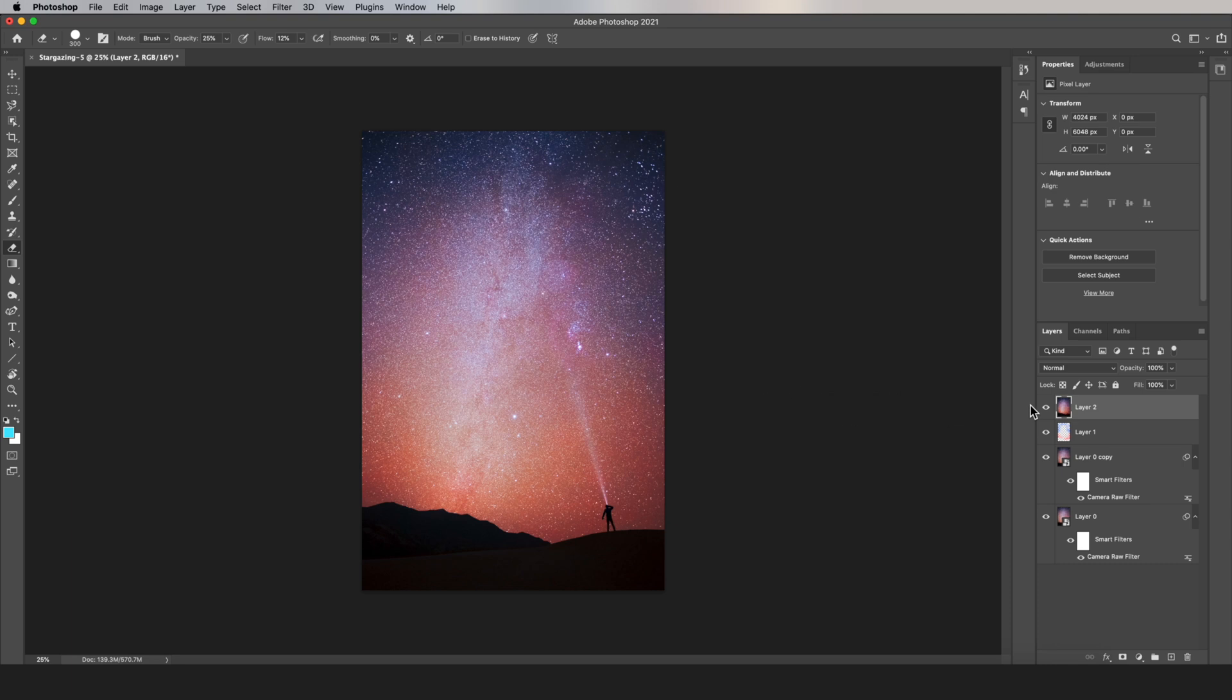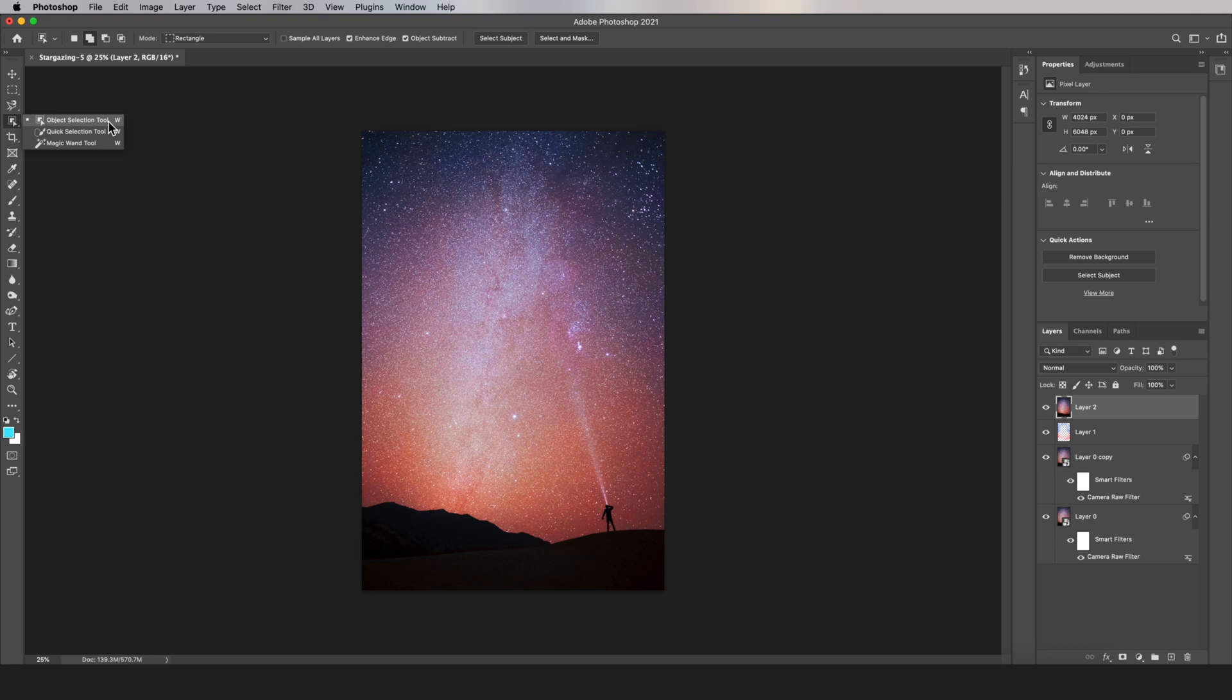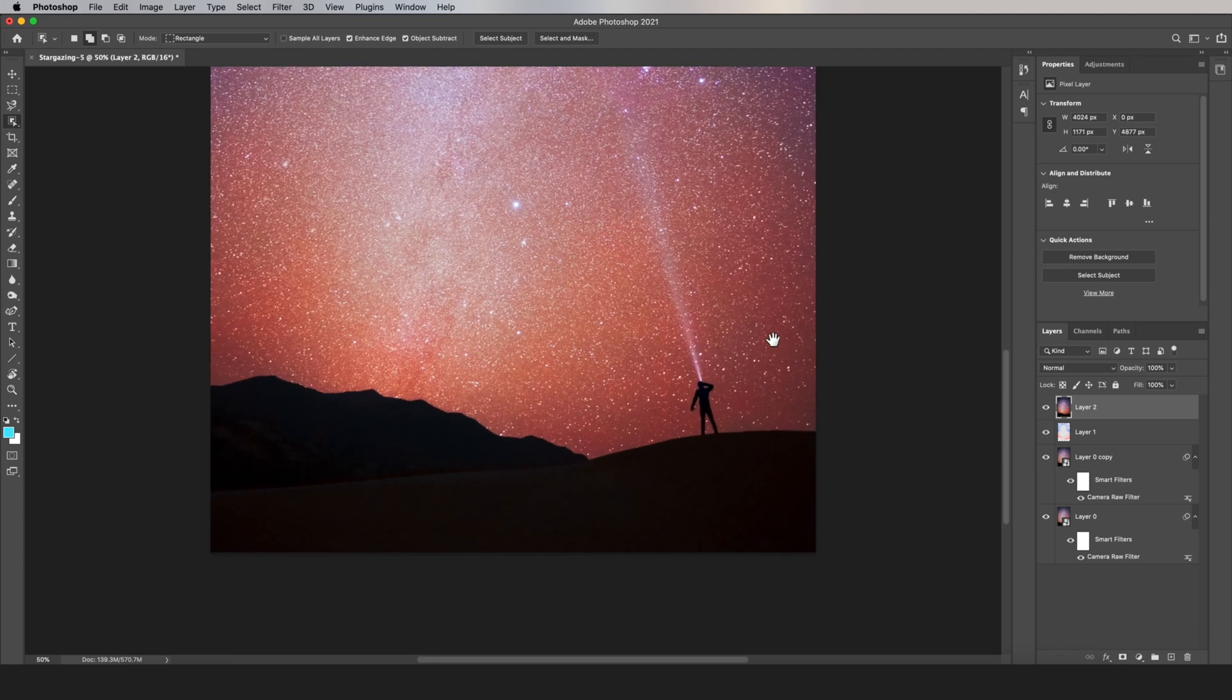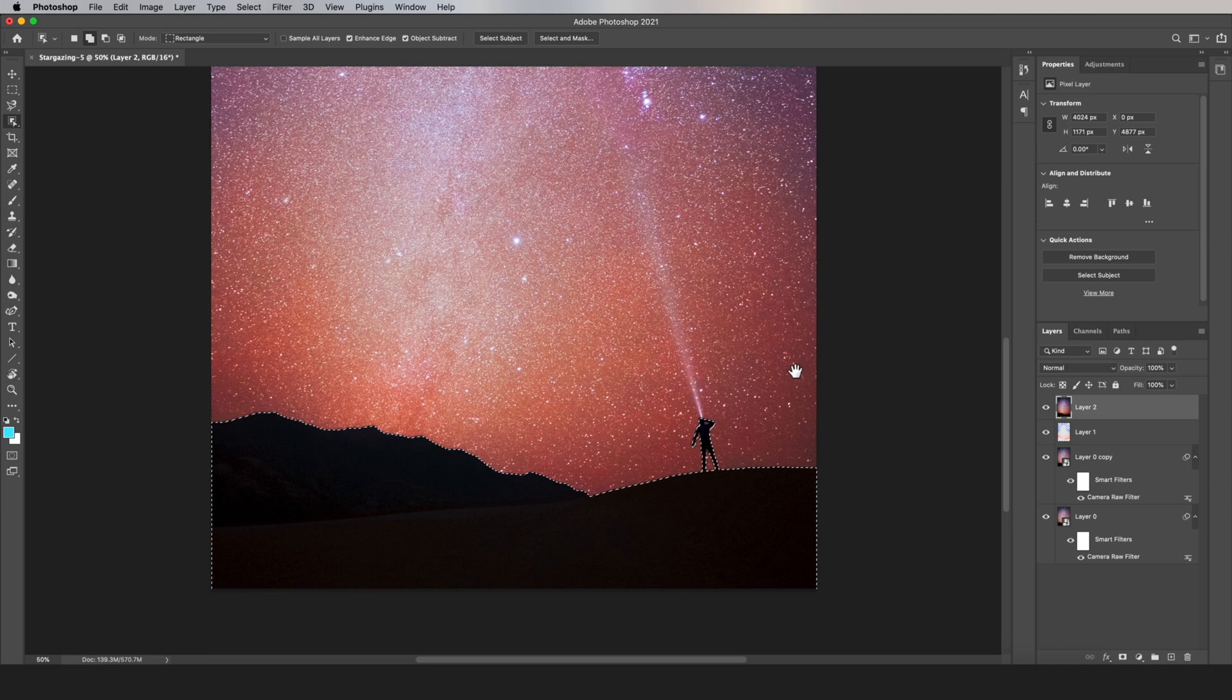And then on this new layer, we're going to select out the foreground and then edit it with some clipping masks. So to select the foreground, I'm just going to use the Object Selection Tool, and this selection doesn't need to be perfect because we're going to fix it in a bit.